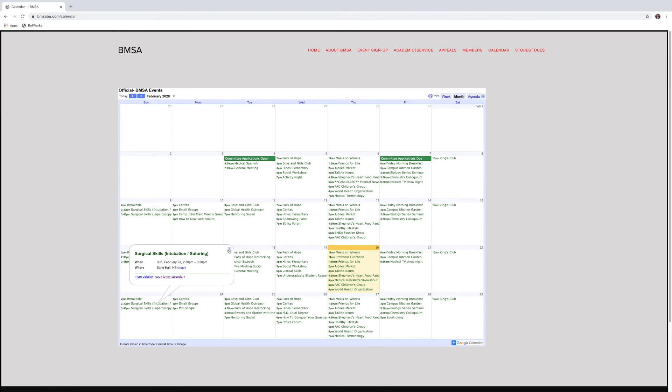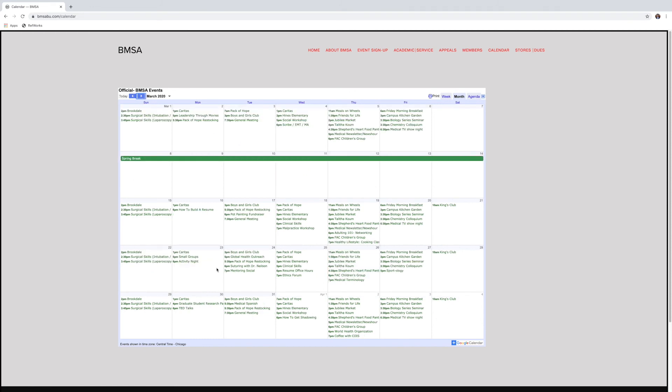And so then you're going to want to go from there to the event sign up form. Sign up and you're good to go. So that's how to add events to your calendar. Make sure you sign up on the event sign up form.